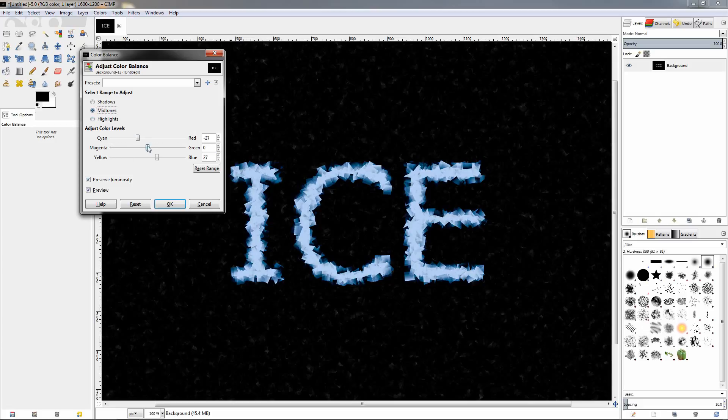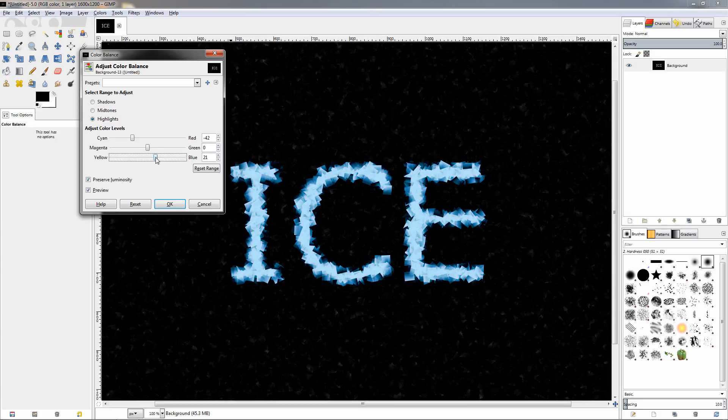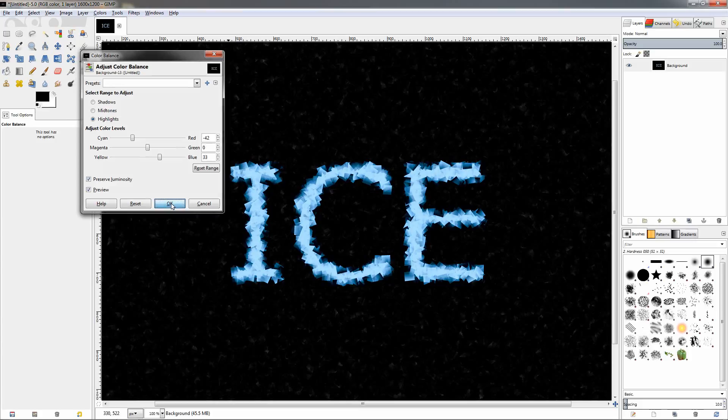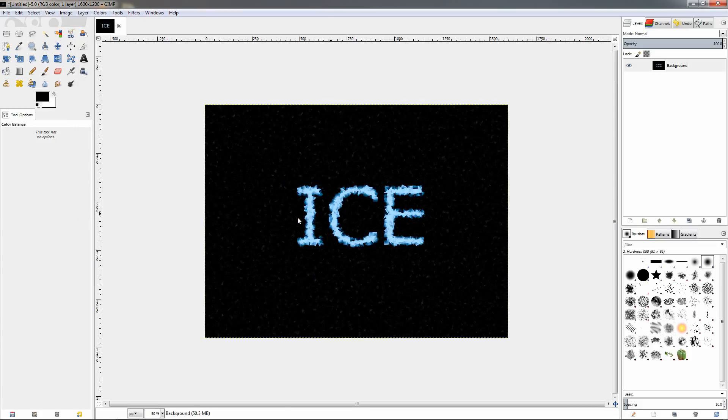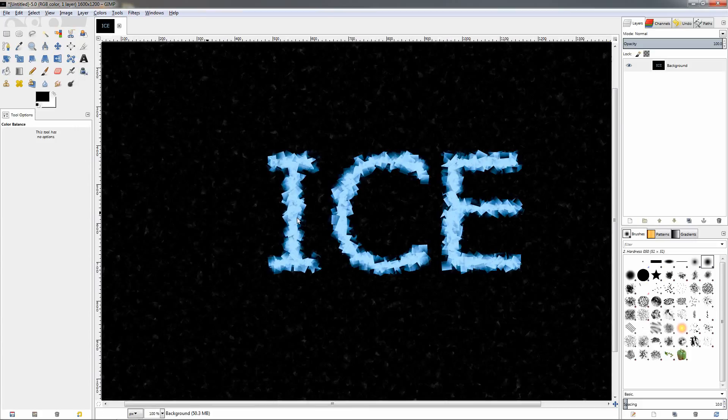Let's go back to the mid-tones. Move this to the left a little bit. Go to the highlights again. And once we are ready with this effect we can just click OK and apply it, and you can see how this text looks like.